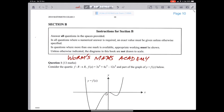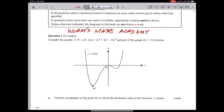Hi guys, this is Worm from Worms Maths Academy. There's been big demand for these solutions and I haven't had a chance to do them. I'm a school teacher and I still teach Specialist and Methods and tutor a few kids, so I've been really busy. I haven't even had a look at this part of the exam yet. I've heard it's pretty calculator-intensive, but let's see how we go.